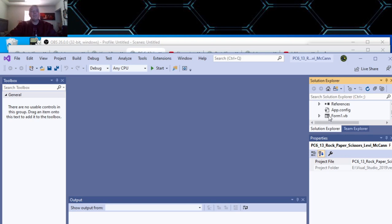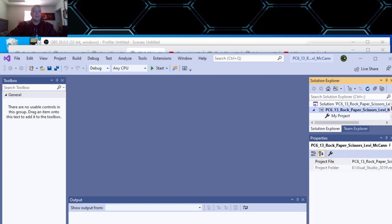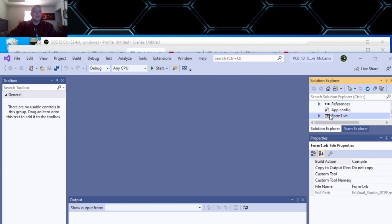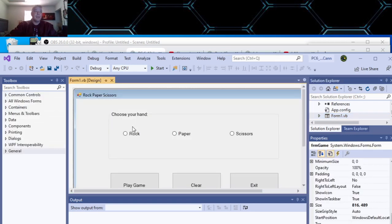If you ever open up a program in Visual Basic and it doesn't just show the form in the center, just scroll down on this side in your project and double-click where it says Form 1, and that will open your form up for you. Anyway, here's our Rock Paper Scissors.